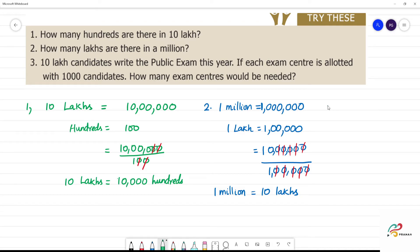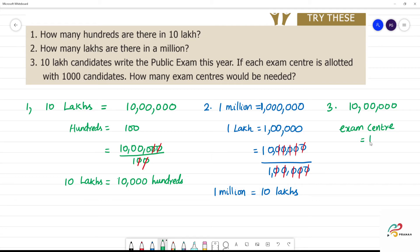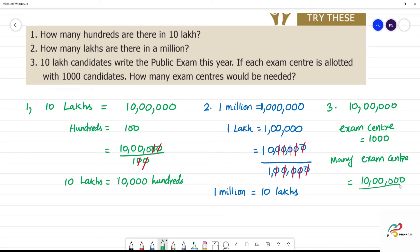Next, the third one. 10 lakh candidates write a public exam. Writing a public exam is 10 lakhs — this is 10 lakh candidates. If each exam centre is allotted with 1000 candidates, then the exam centre is equal to how many? 1000 candidates. So how many exam centres are there?